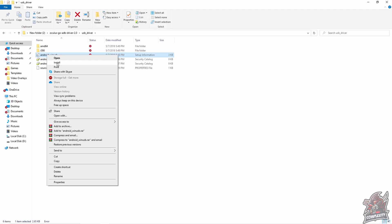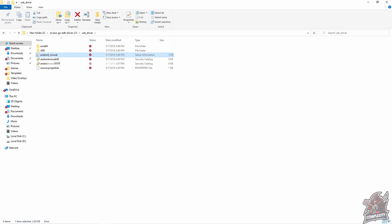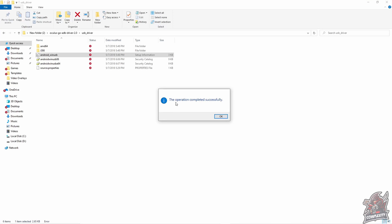Once you click install, a small window will pop up asking you to click yes or no — click yes. After that, it will say 'The operation completed successfully.' Once that's done, you just want to restart your PC and then come back to the tutorial.